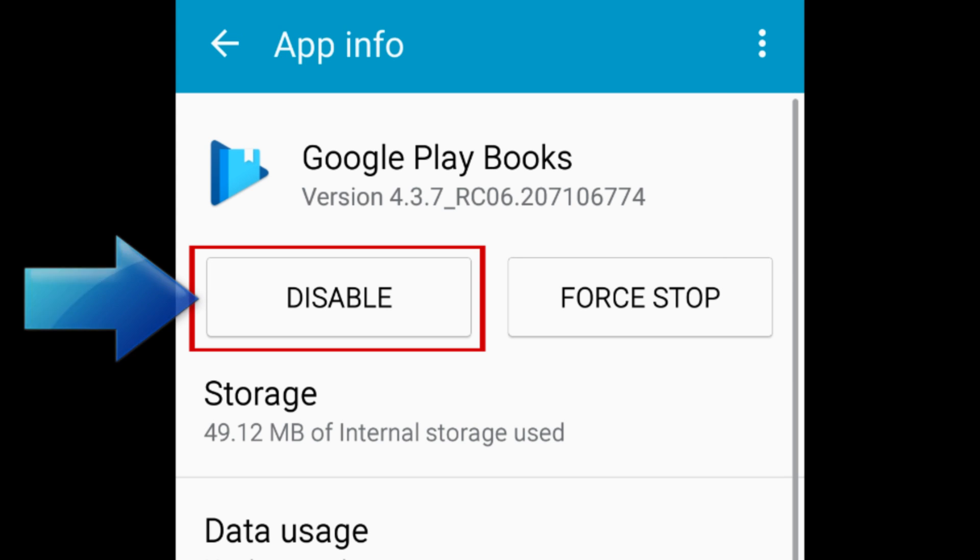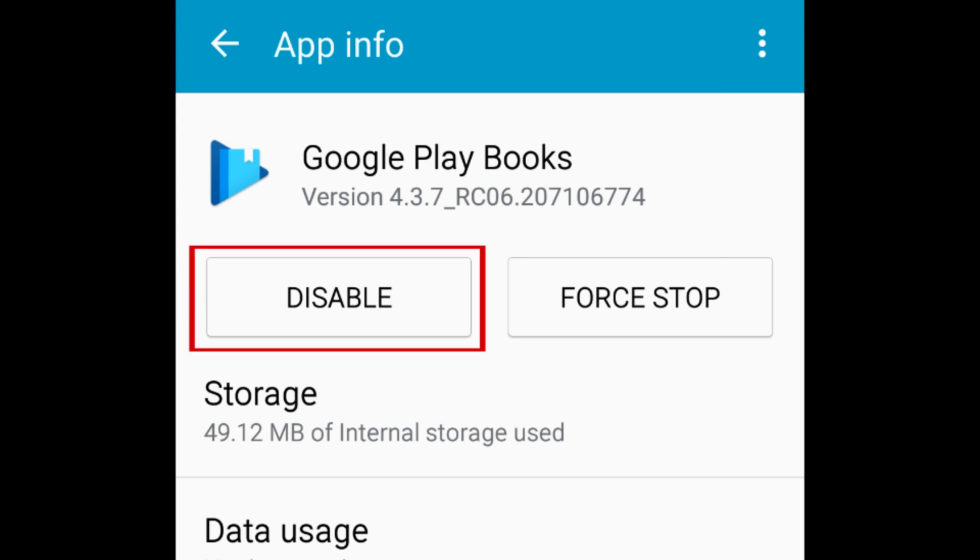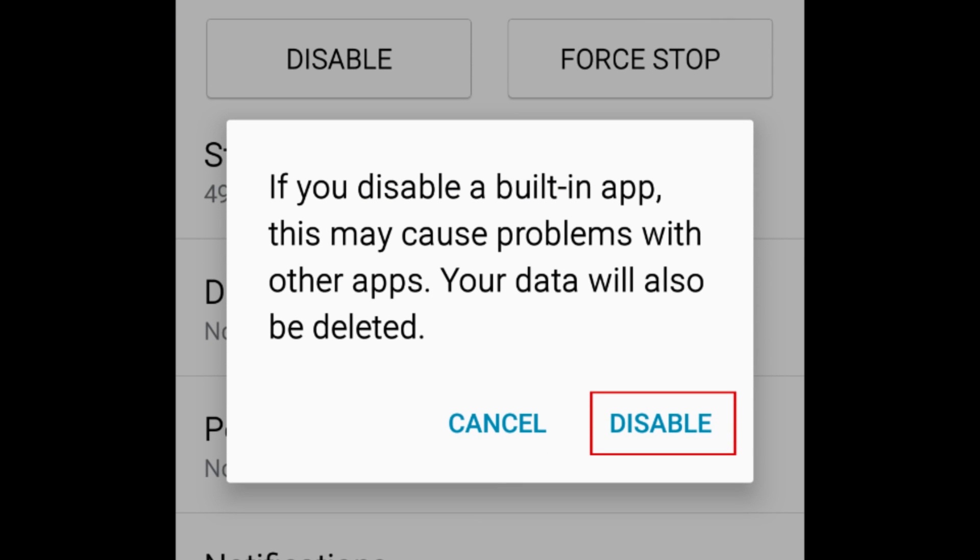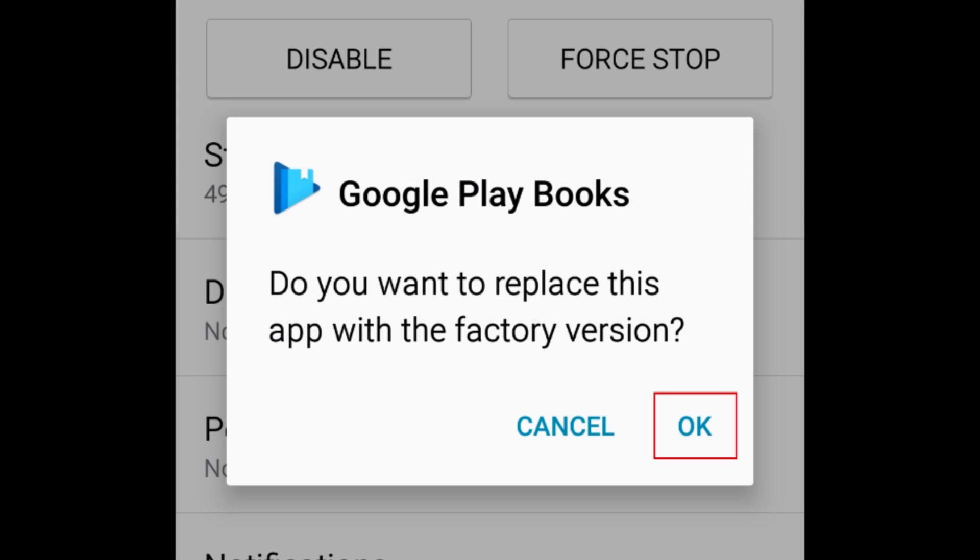To remove a built-in app, tap Disable. Tap Disable in the window that appears to confirm. Then tap OK.